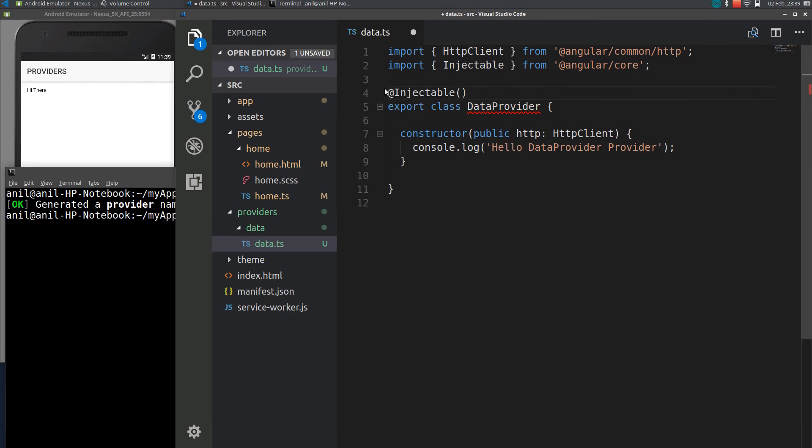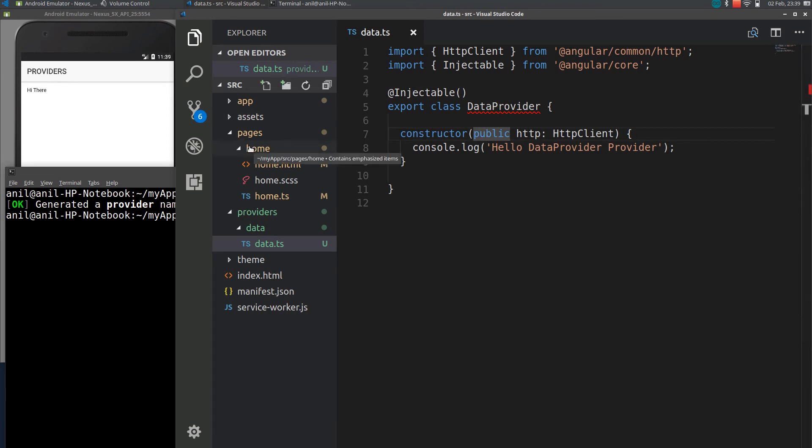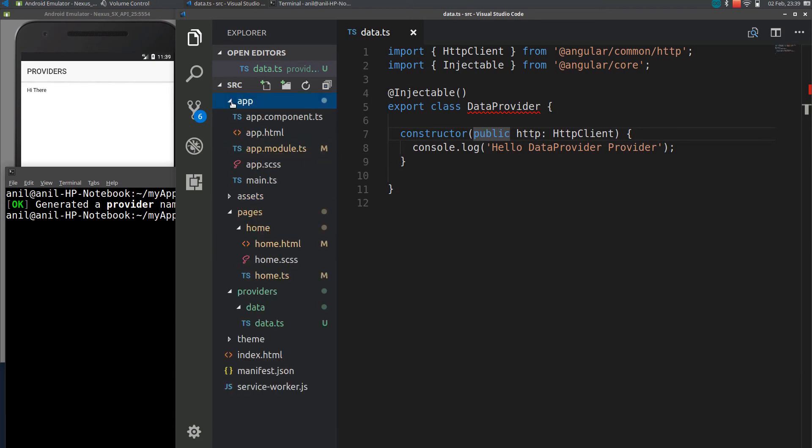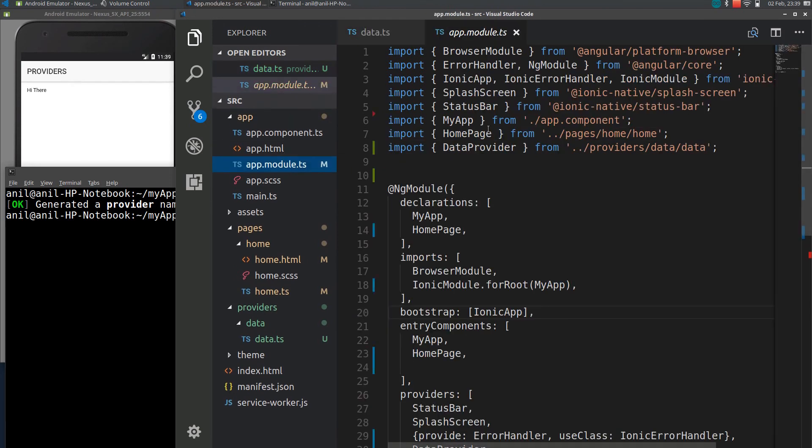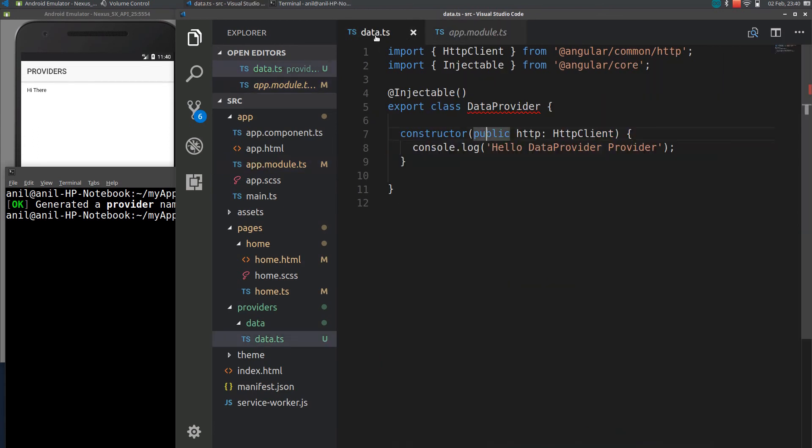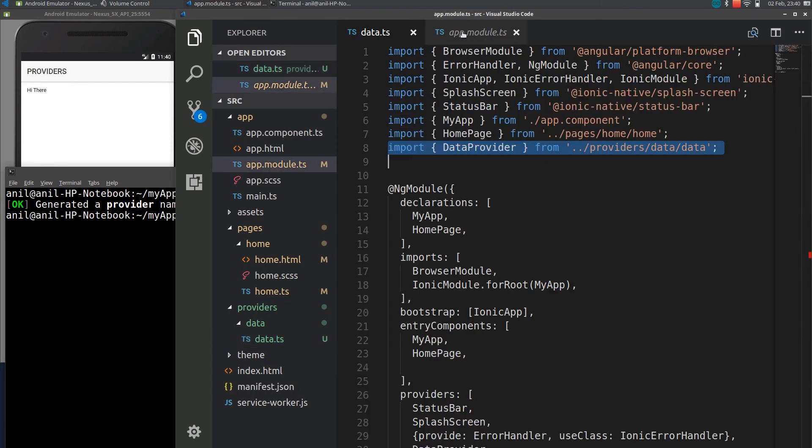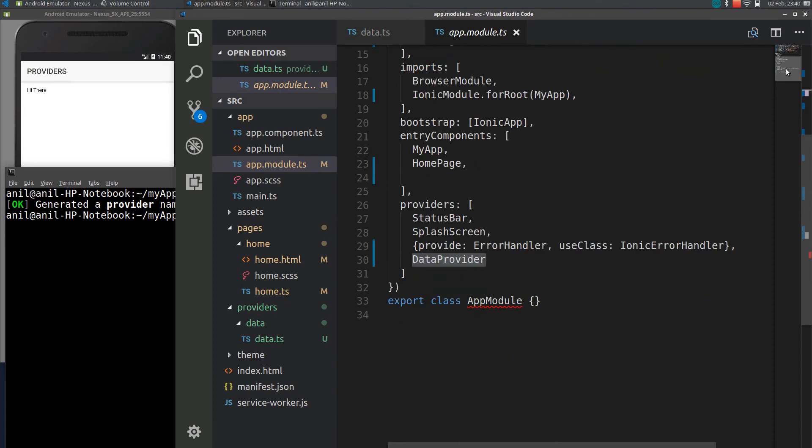So let's remove the comments. If you look after the provider is generated, if you look into app with an app app modus.ts, you can see this provider is automatically imported here. The class is data provider which is imported and the same will be added to your providers.